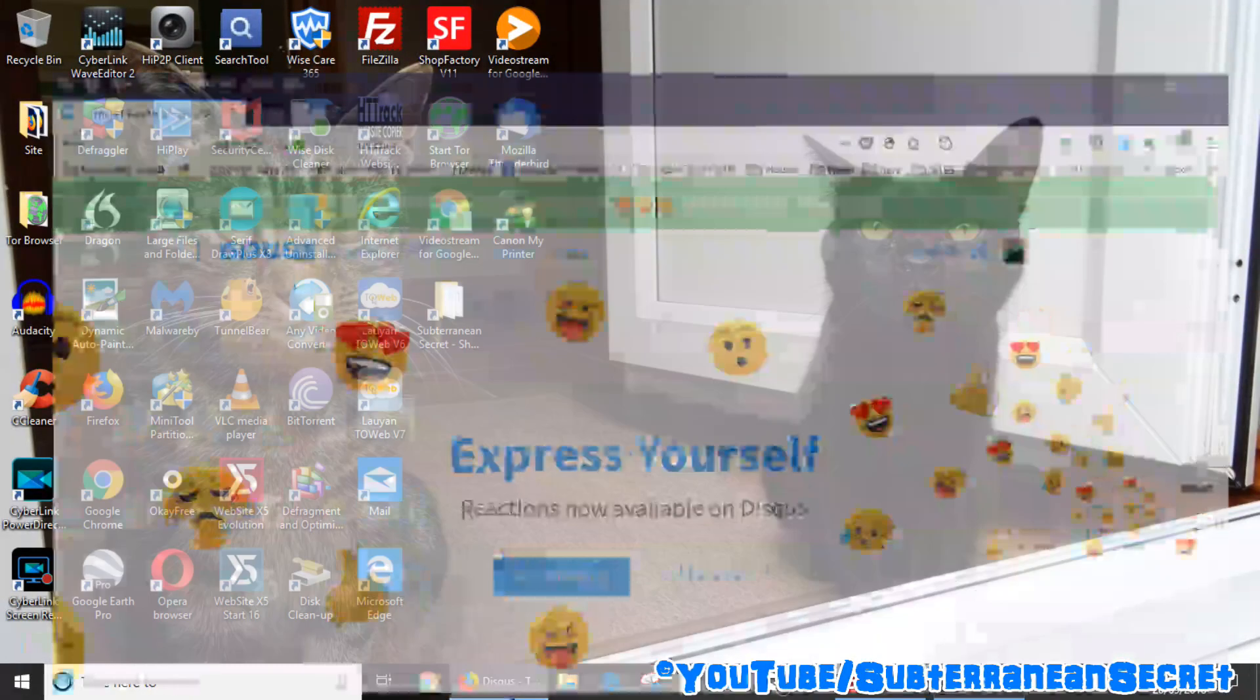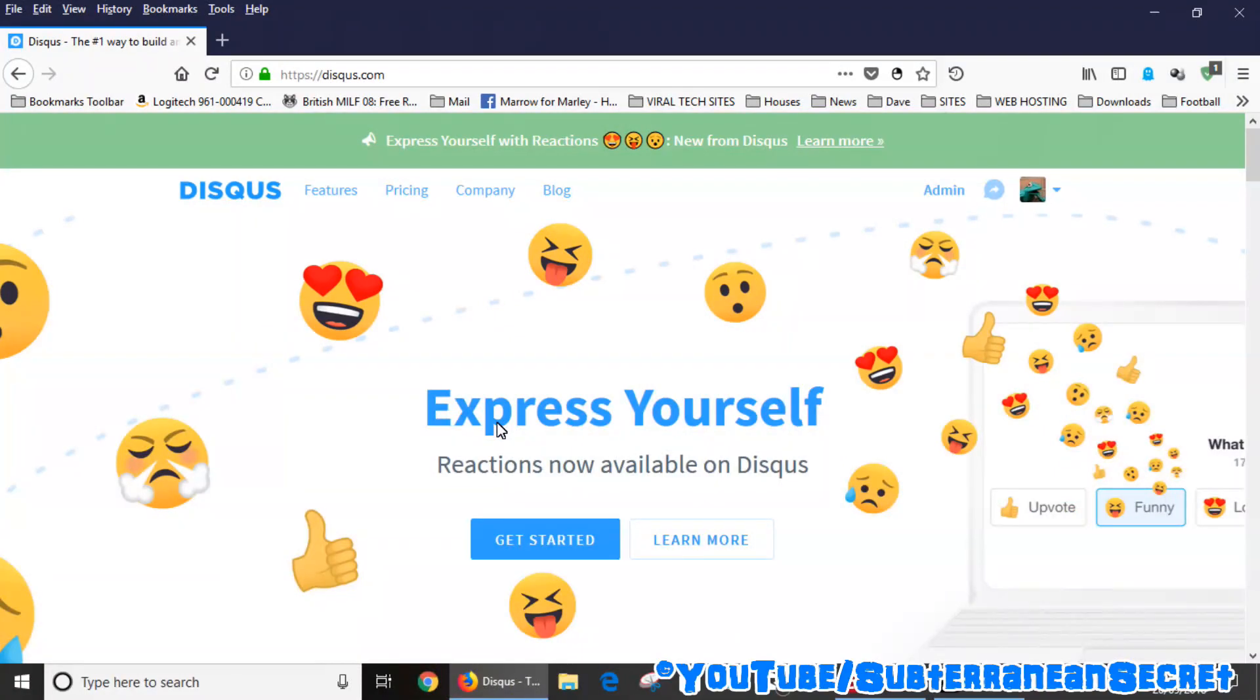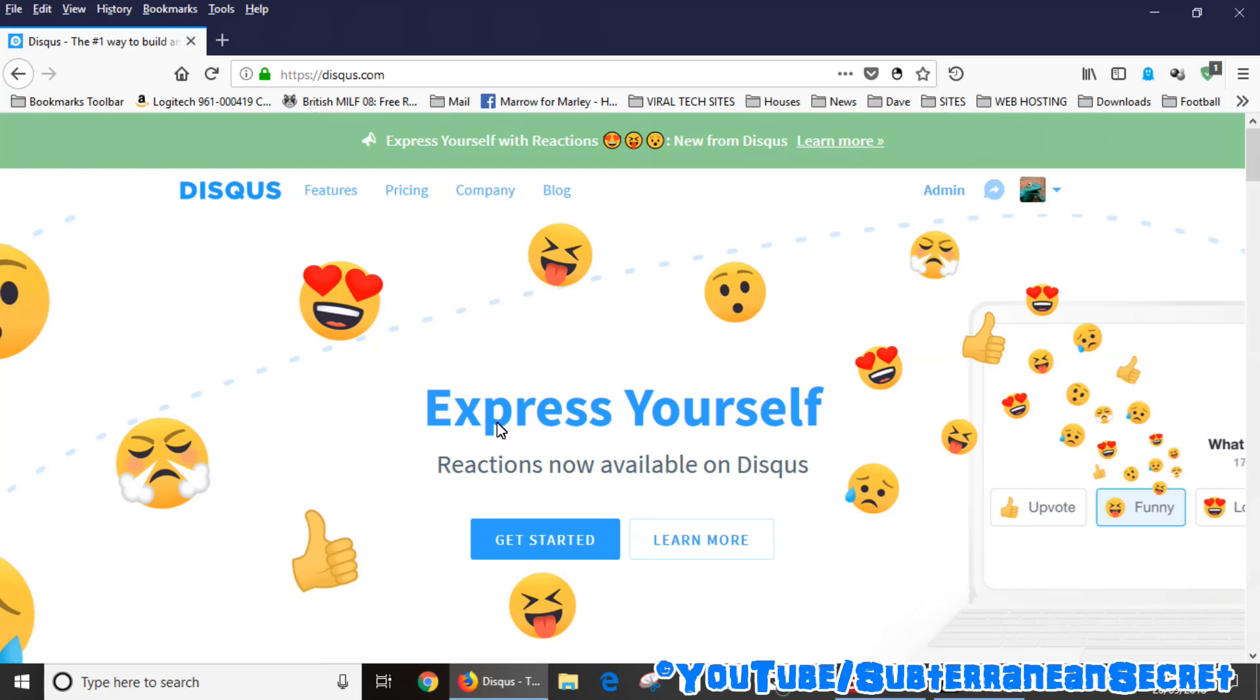over to Disqus and sign up for an account. Just go through the usual process of signing up and add all your details as normal. Once you've signed up, you need to get your short code which